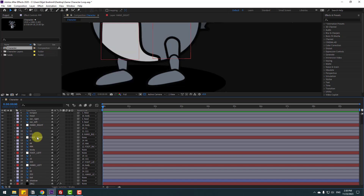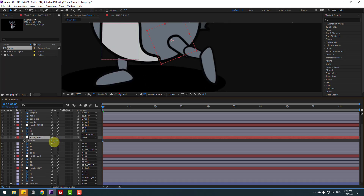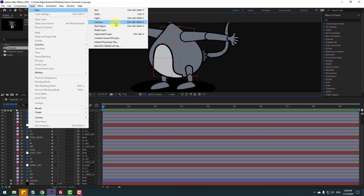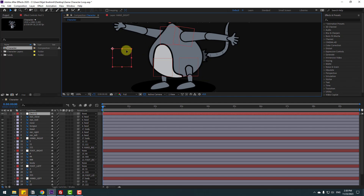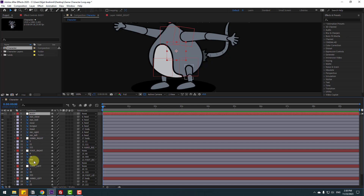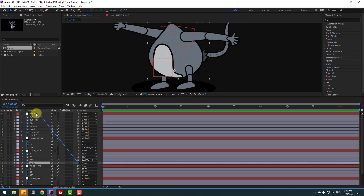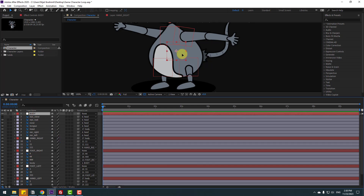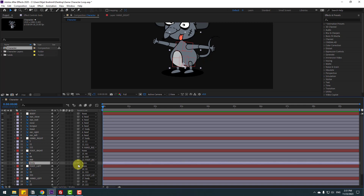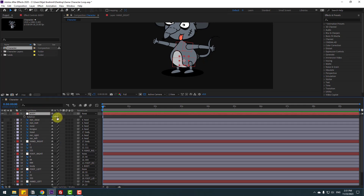Un-solo. Select Foot Right, press A — nice, very good. Go to Layer > New > Null Object. This is my body null object. Hold Ctrl and double-click the pan behind icon, click selection tool, and move to here. Change the name to Body. Select the body layer and link it to Body. Move it down a bit. Select body and link it to the new null object. Select body, press A — nice.